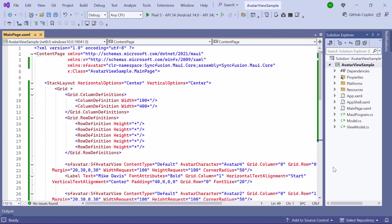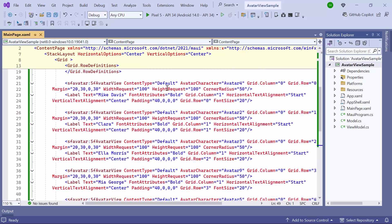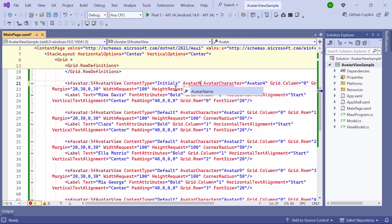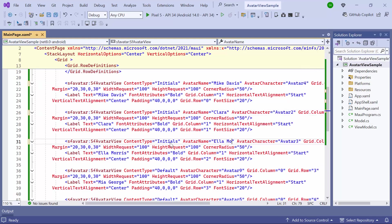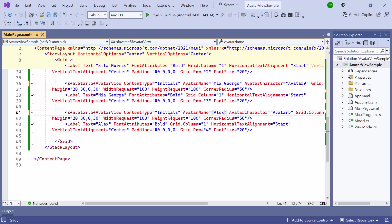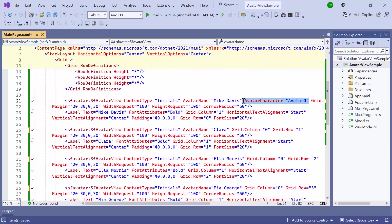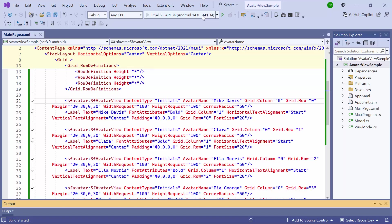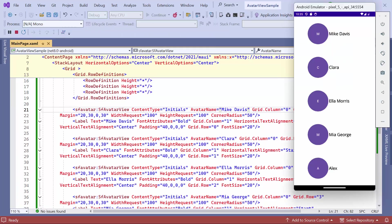First, let me show you how to display initials in the avatar view. To do that, I set the content type property to initials, and then define the avatar name property with the appropriate name. I set the same properties for all the other avatar views by modifying only the values. Before running the application, remove the avatar character properties. You can see that the avatar view is customized with the initials property.